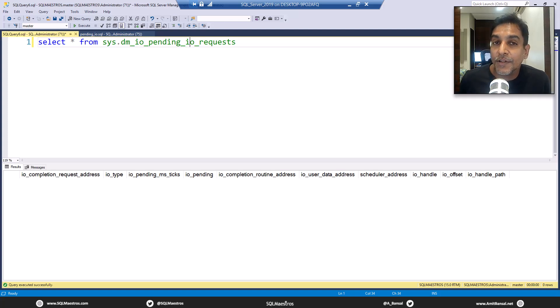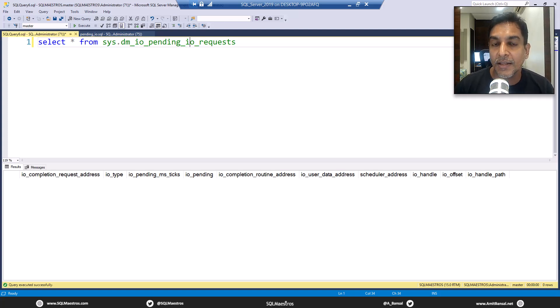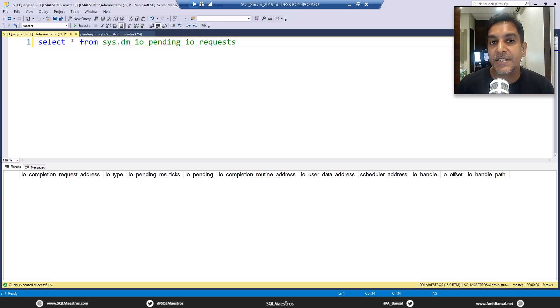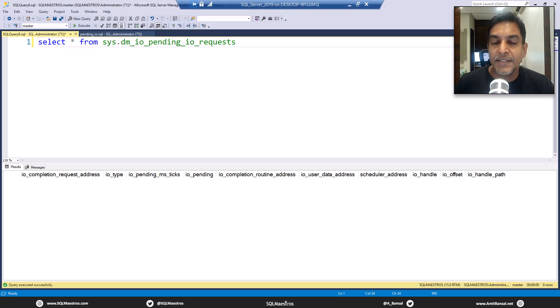I came across a question in one of the SQL Server forums where the user asked, is there a way to track pending IO requests in SQL Server? What do you mean by pending IO requests?